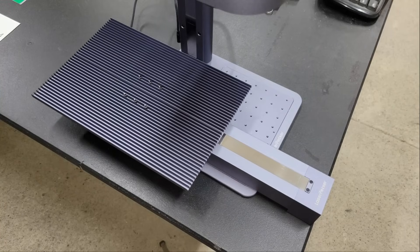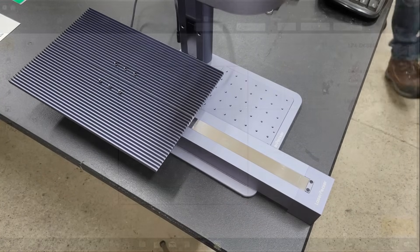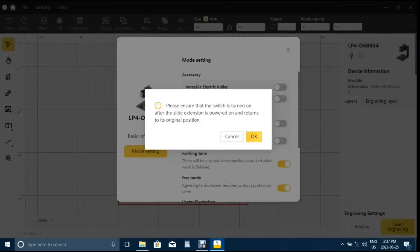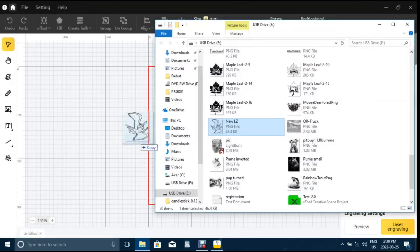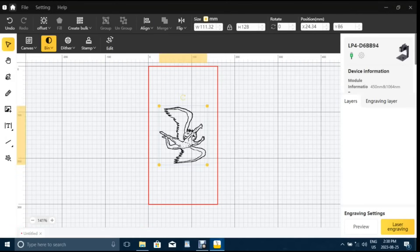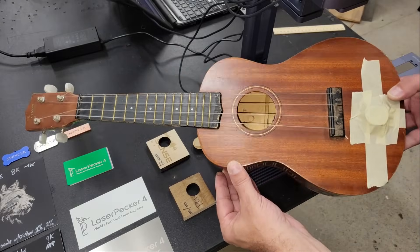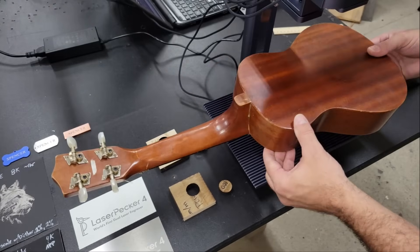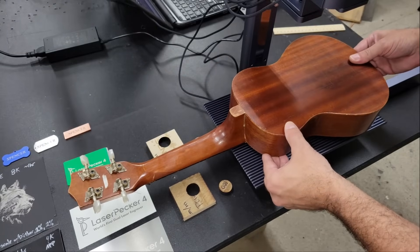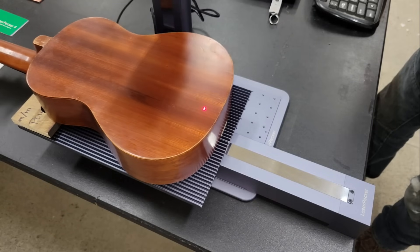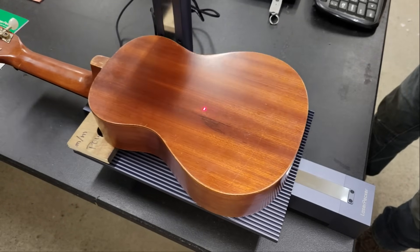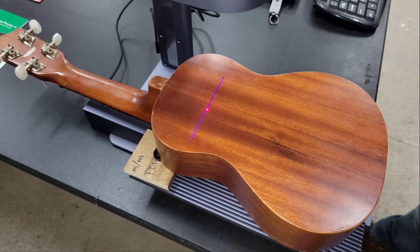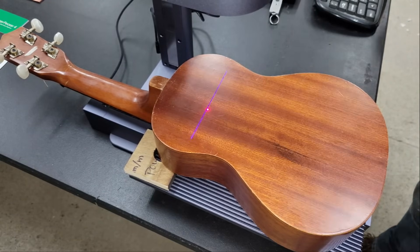The slide extension needs to be enabled in the program first by clicking on the device settings in the top right of the page and then toggling the slider switch on. The neck of the Ukulele is heavier than the body, so I taped some roller bearings to it to balance it out and keep it from rolling off the platform. The slider extension is able to expand the work area depth to 300mm by serving as a conveyor that moves the workpiece back and forth as the laser works.